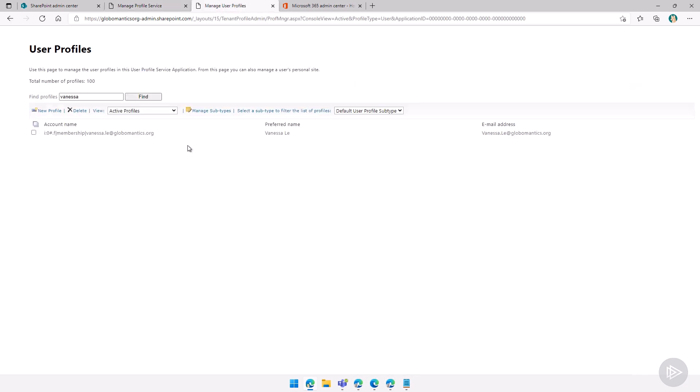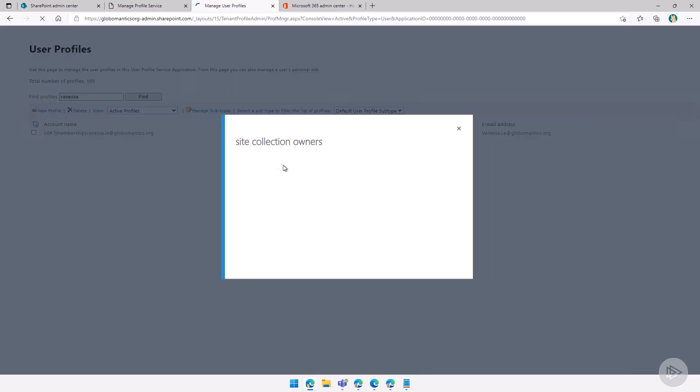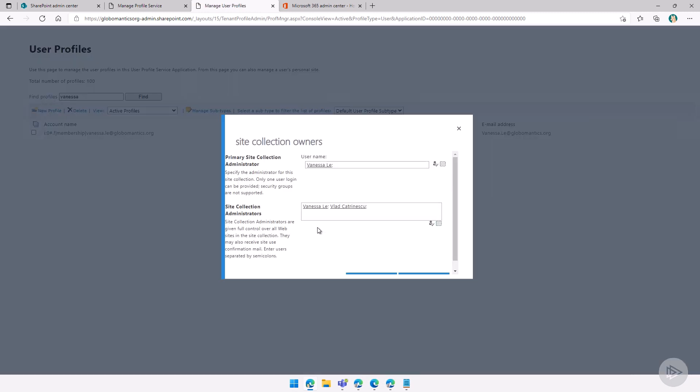And then I can go in the more options, manage site collection owner, and then add myself as a site collection administrator, so then I would have access to that site.